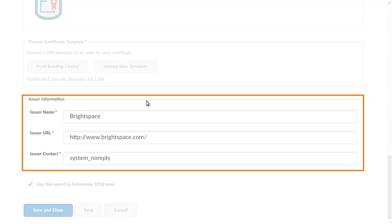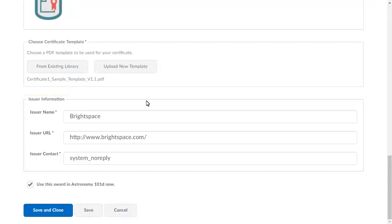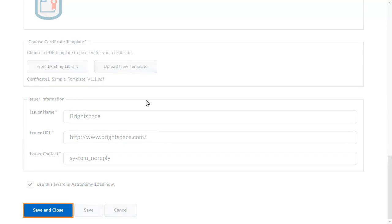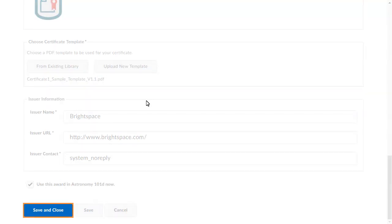Make any necessary modifications to the award issuer information. When you are ready, click Save and Close.